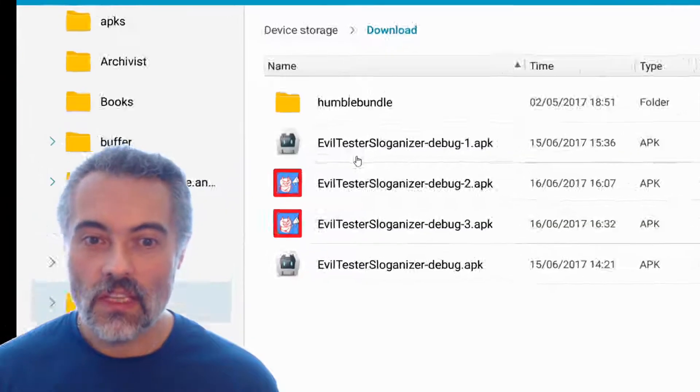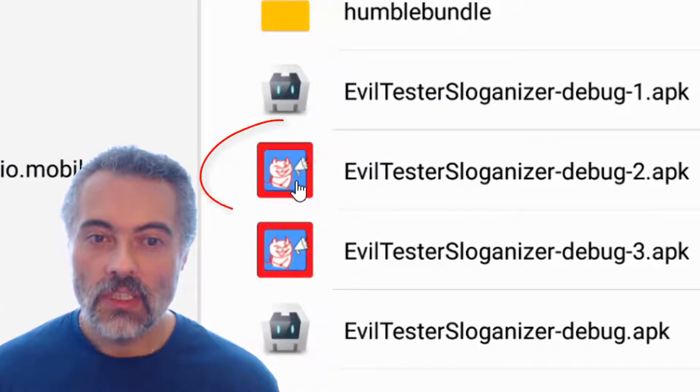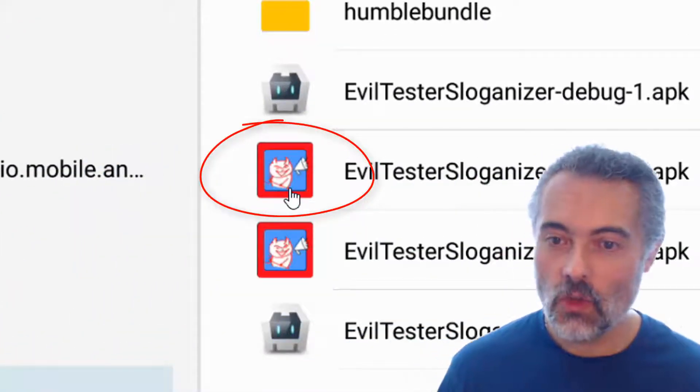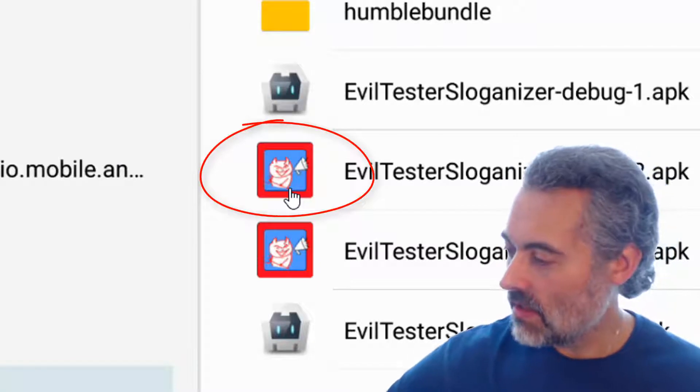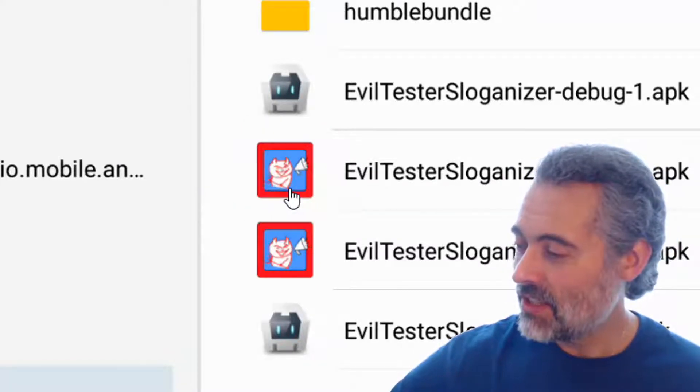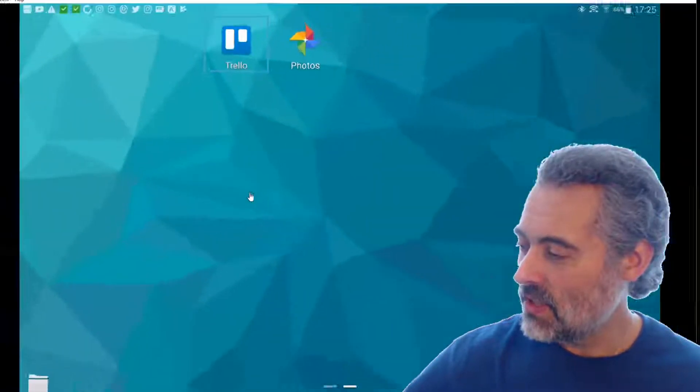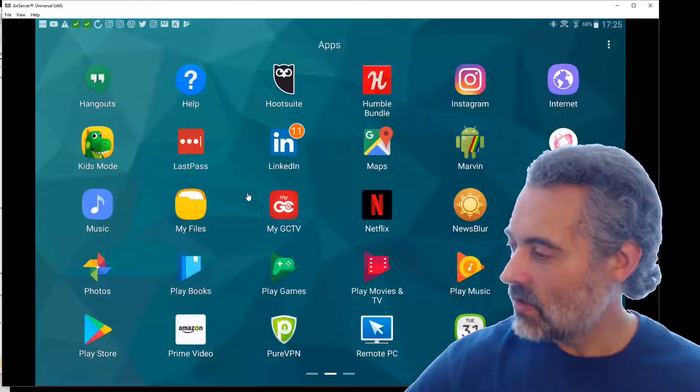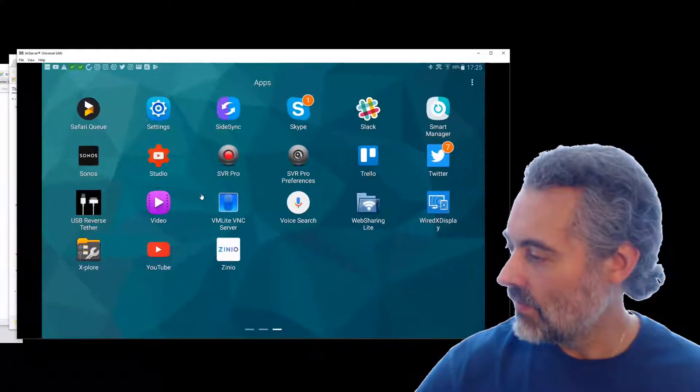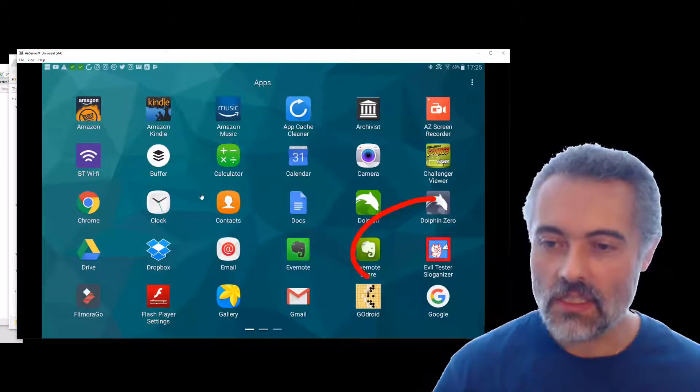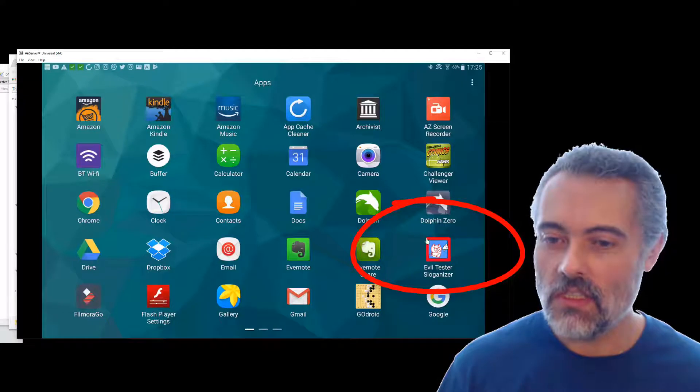And then you can see that my app has this cool little icon, which makes a difference. Makes a considerable difference on the install screen here. Where is it? There it is, over there in the corner. Much easier to see.